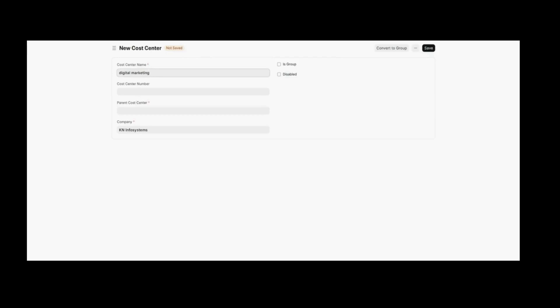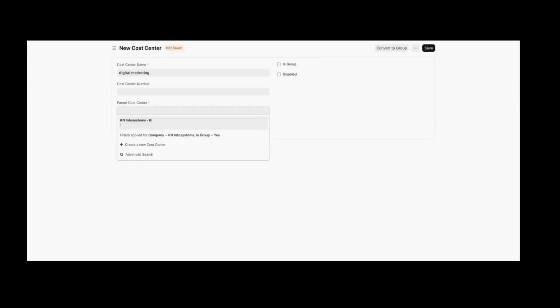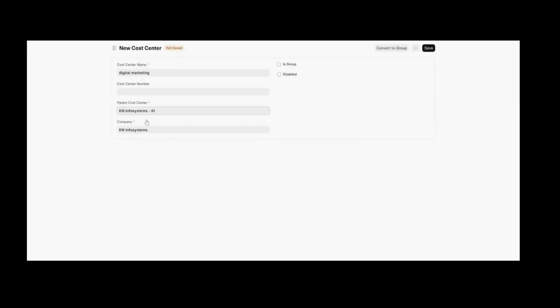You can also mention a number if you have one for your cost center. The parent cost center depends upon the company. Since I have chosen the KNV position, I am going to put the cost center under KNV as a charge node. You can also name this cost center as a group node by enabling the IS Group checkbox, or disable it by enabling the Disabled checkbox.